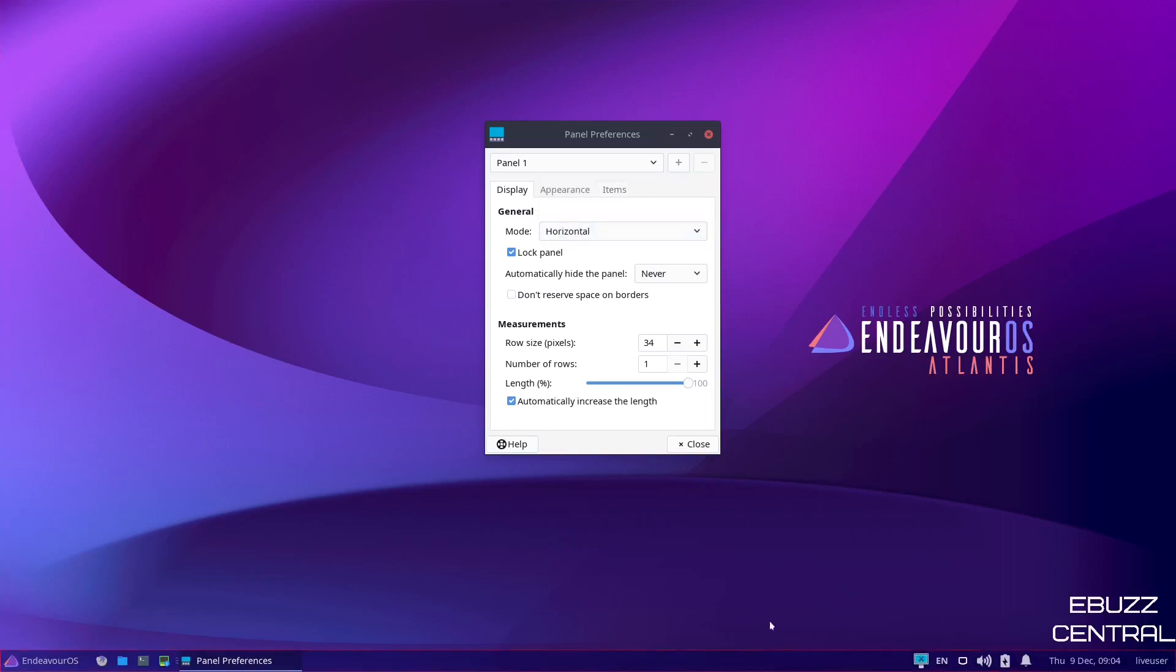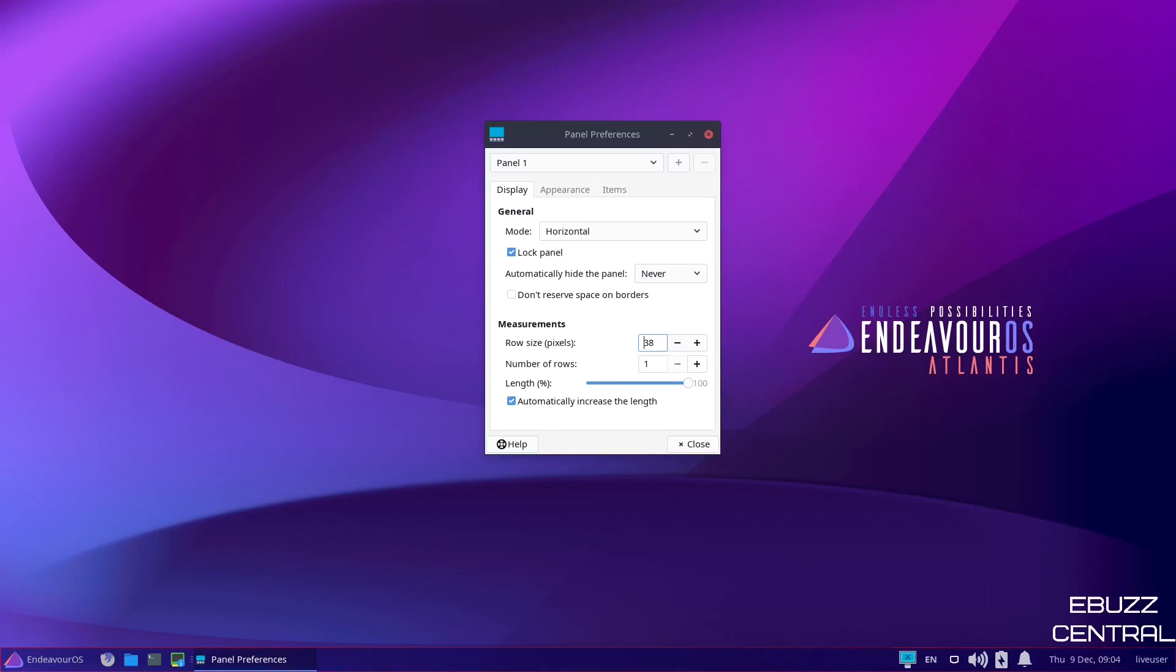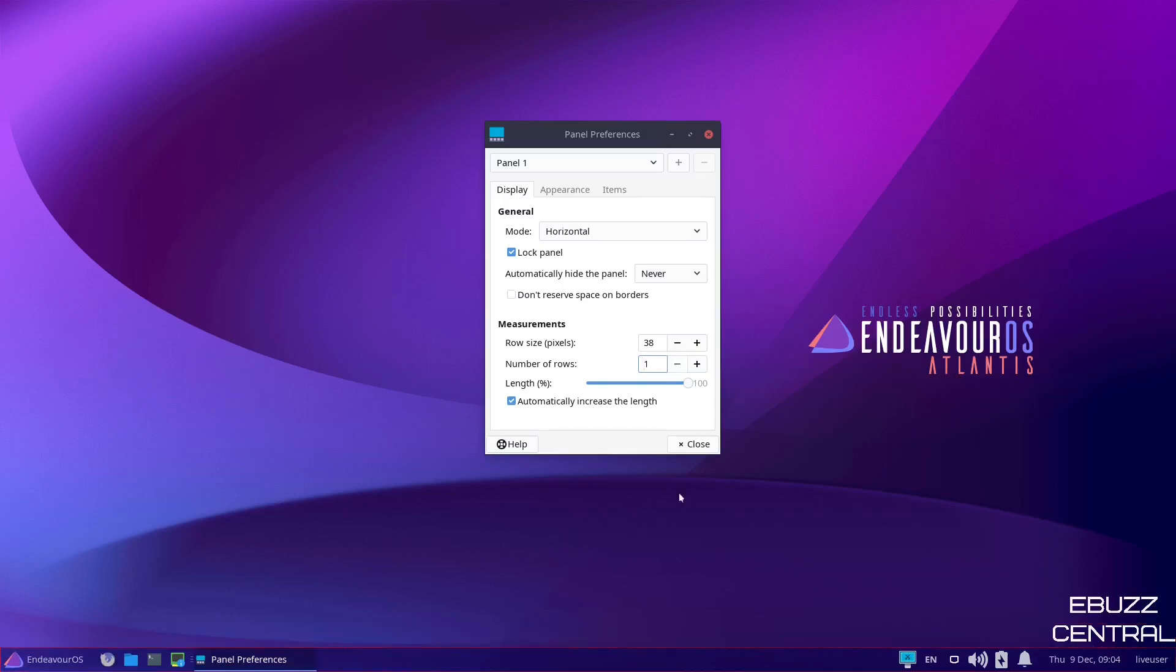The panel can be locked there. And then row size, you can actually change the size of your rows on your panel. If you wanted to make them bigger, you could. As you can see, everything gets a little bigger. And then you can change the number of rows. If you wanted open applications to stack on top of each other right here, you could just bump that up to two rows. And then the next application you open up would have a panel below this one. So I'm going to go ahead and bump that back down to one. And we will go ahead and close out of that.